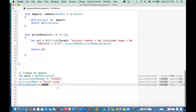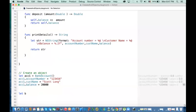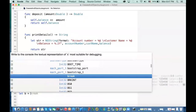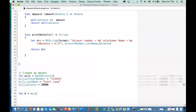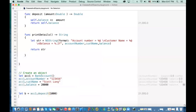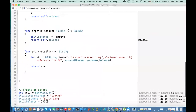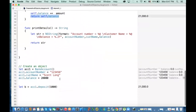To call a function, you say: 'var b = account1.deposit(amount: 1000)'. Now the balance is 21,000, and 'b' contains the return value — the new balance after the transaction.